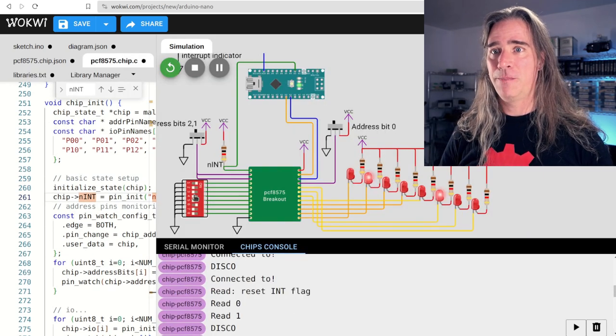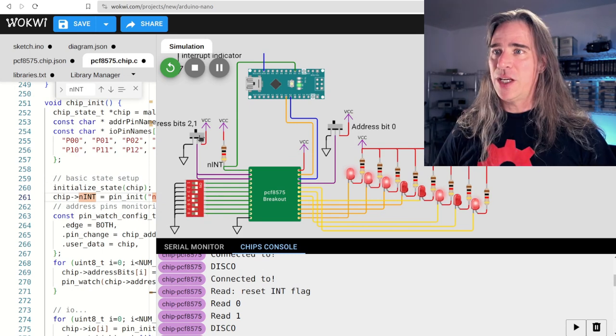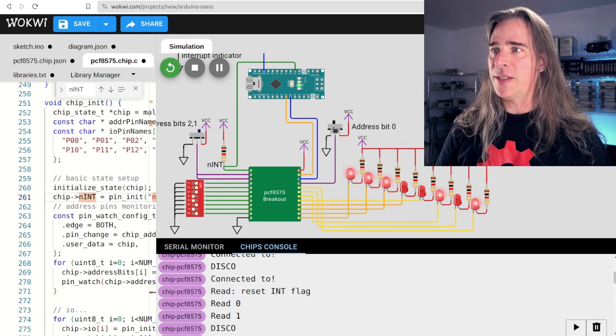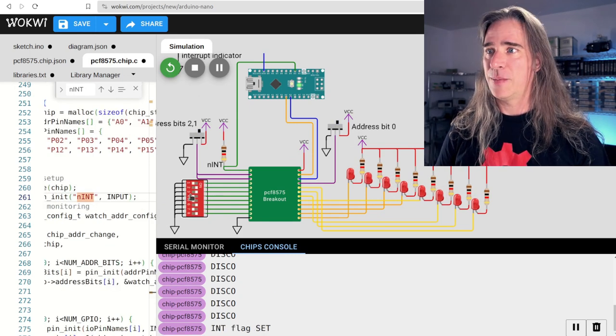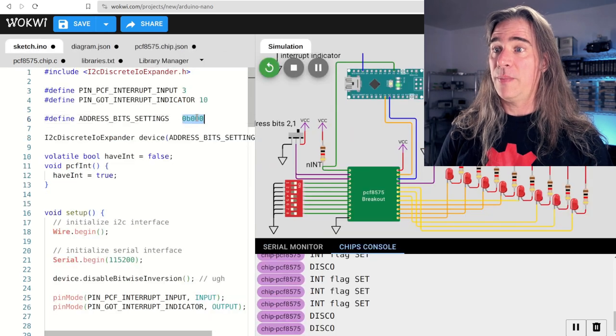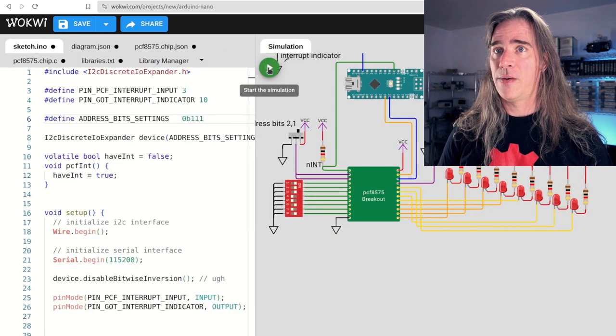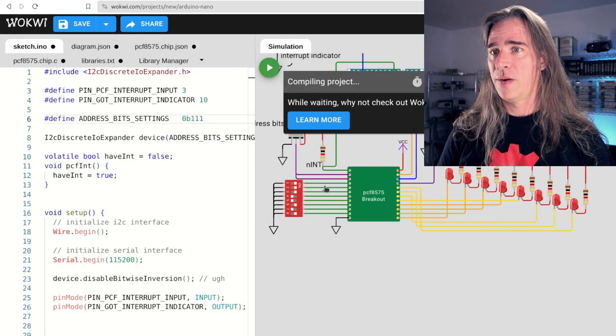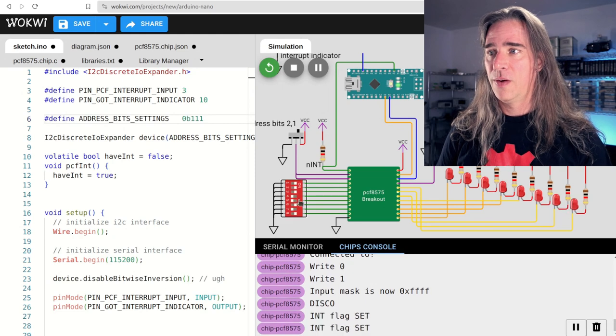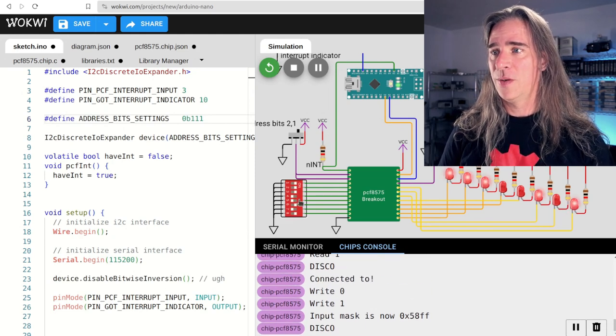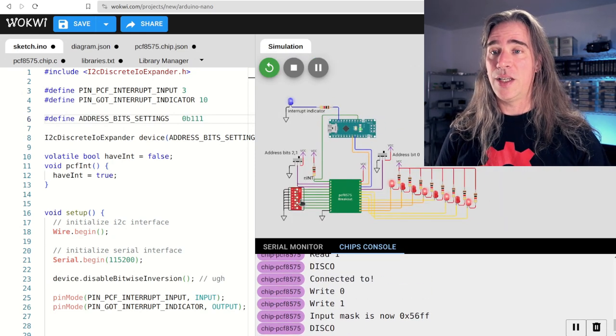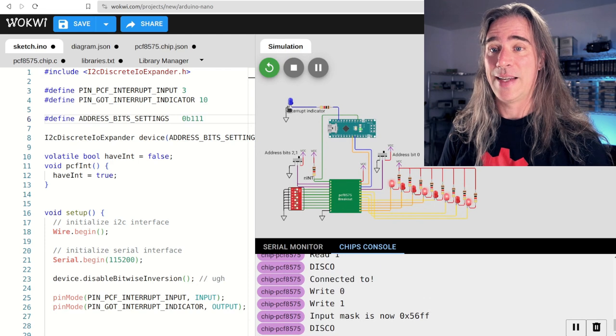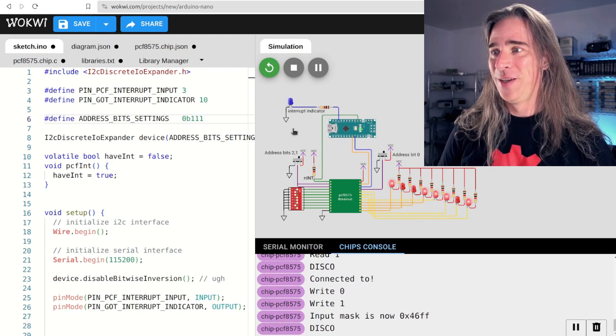If I change the address bits, it stops working. But if I then match the code to the settings, it works. And the debug LED flash is on each interrupt as expected. Okay, cool. So I'll clean up my debug cookie crumbs there and it'll be available for you to play with if you like.